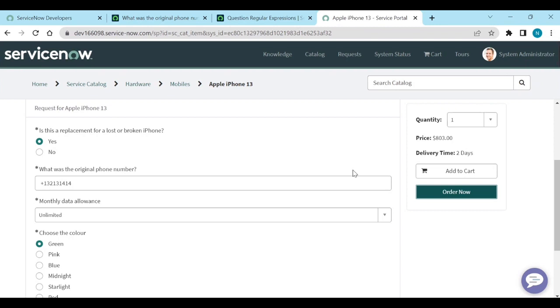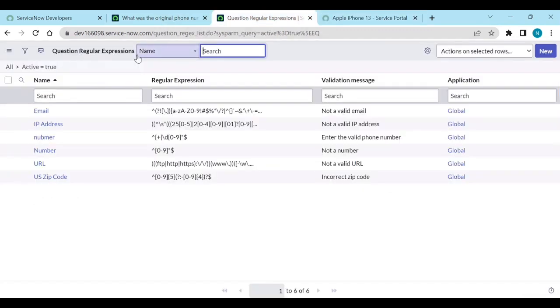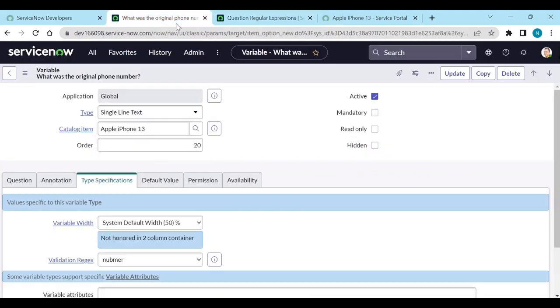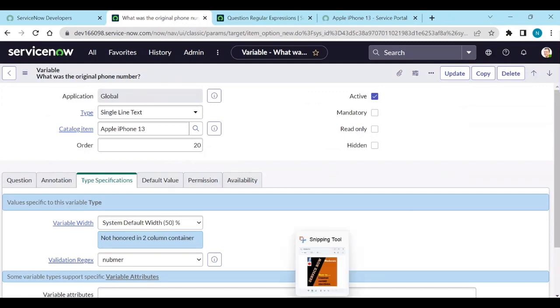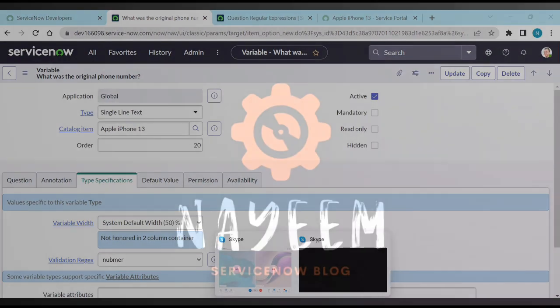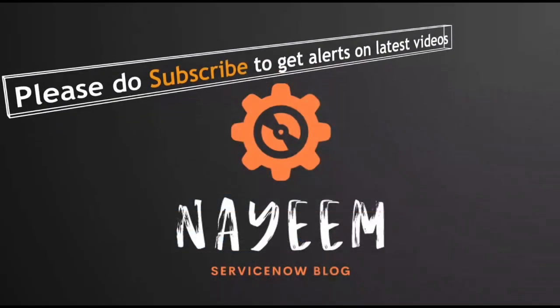Please do subscribe to get alerts for upcoming videos. Hope you will enjoy online ServiceNow. Thank you very much for your time.